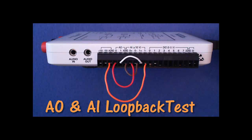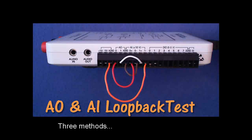Set up your wiring like this to confirm the correct operation of the analog outputs and analog inputs using any of the three methods shown.